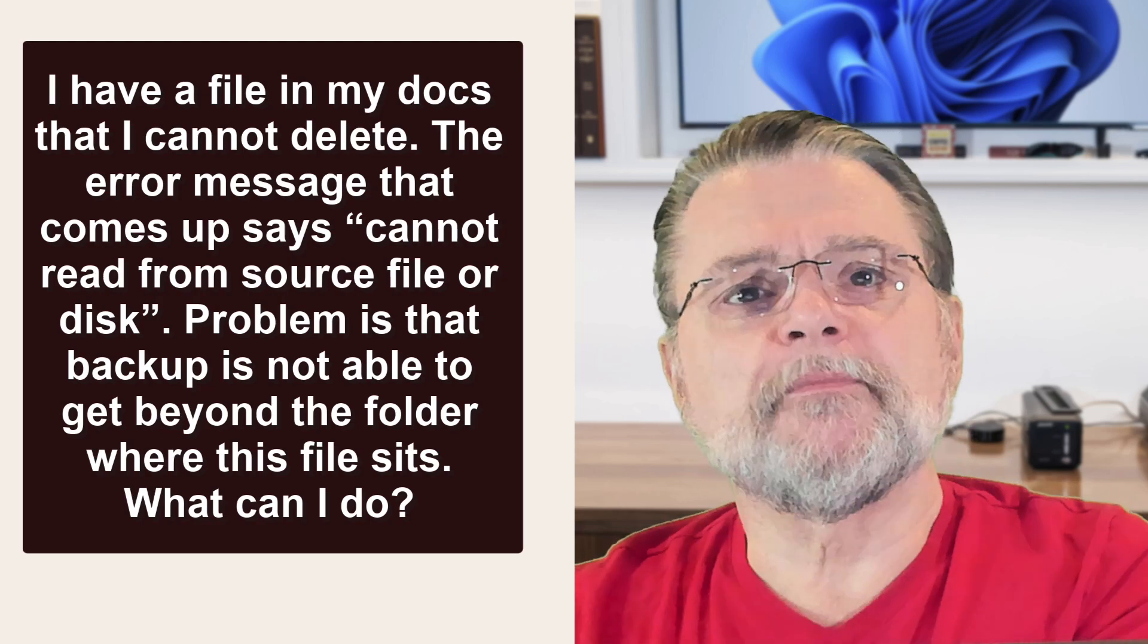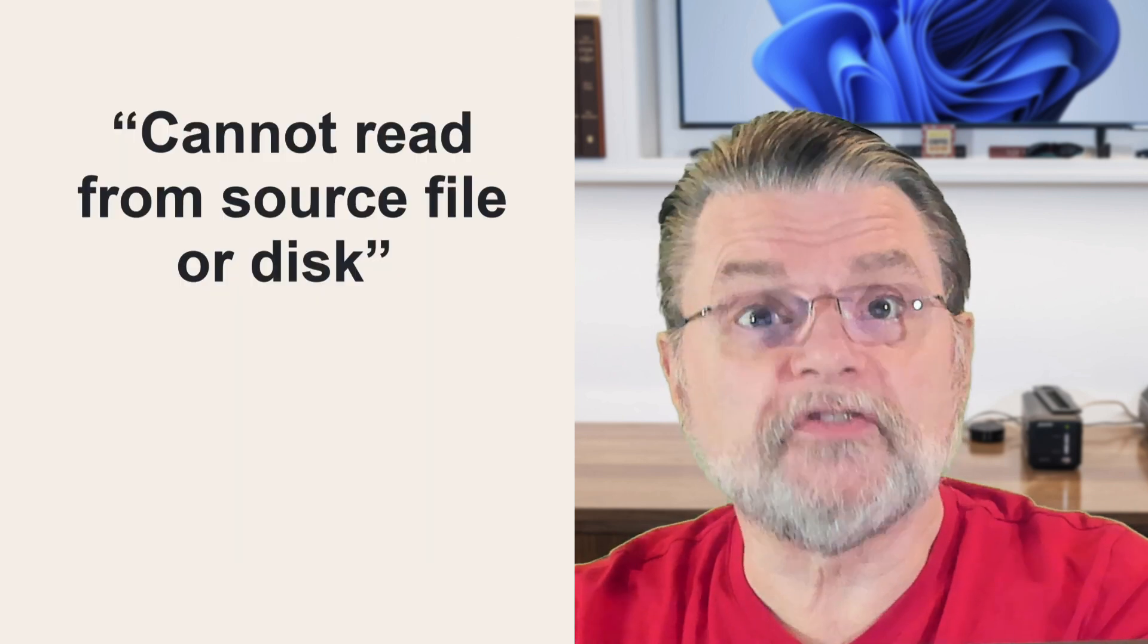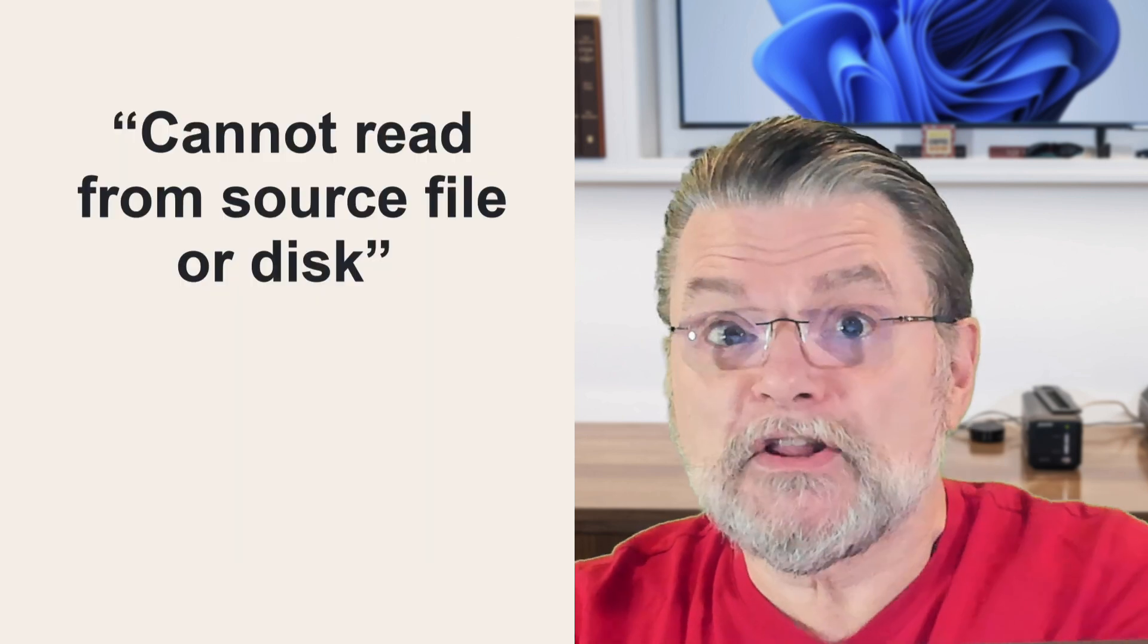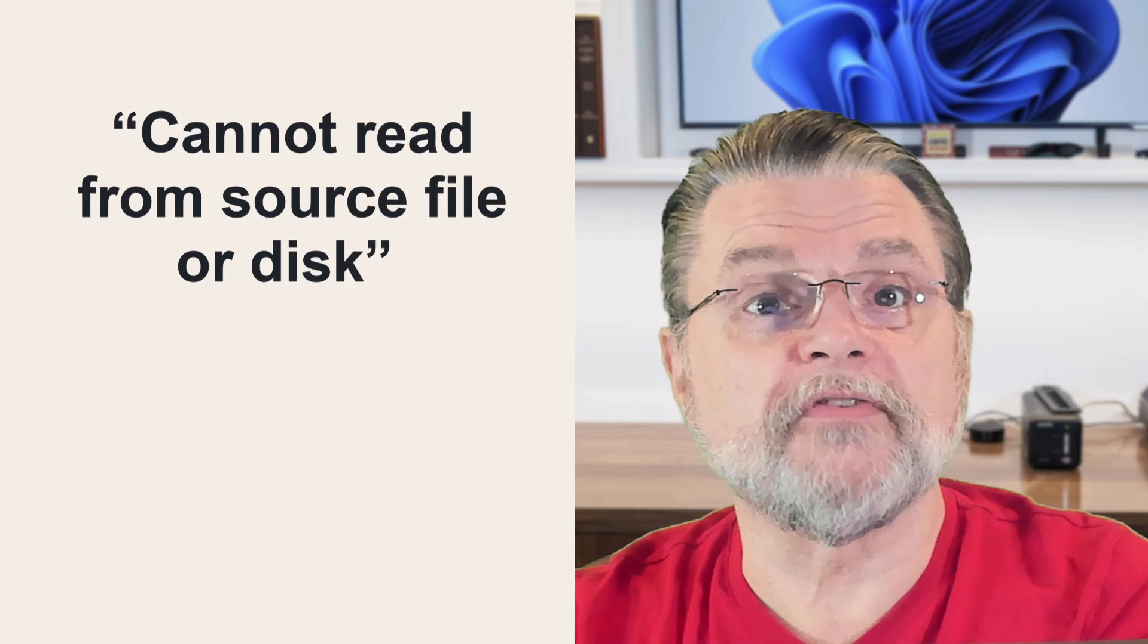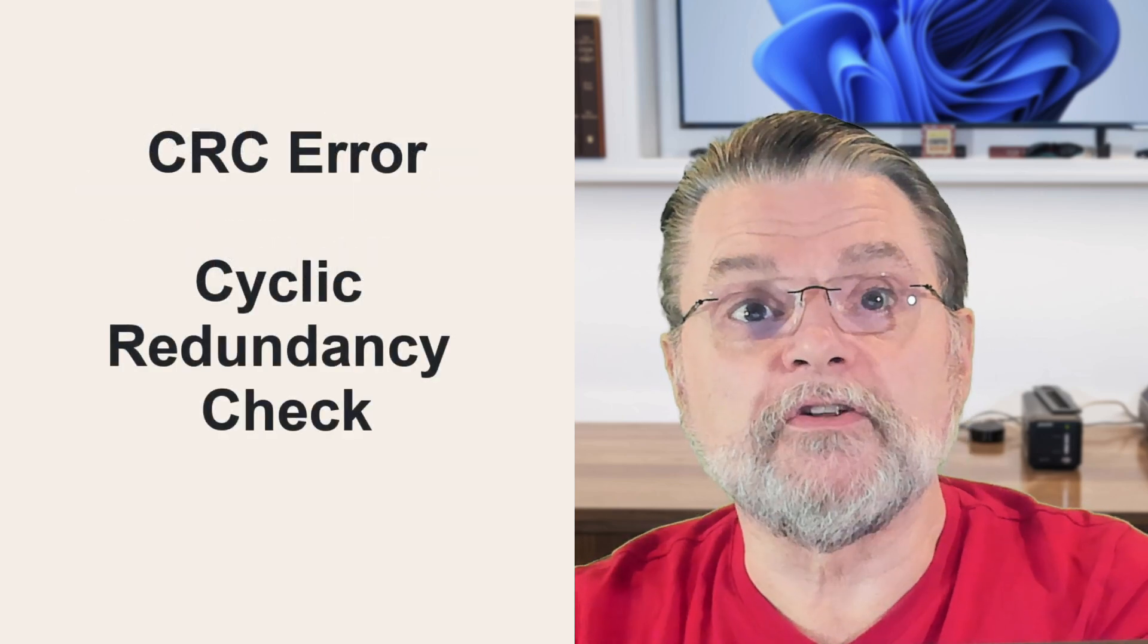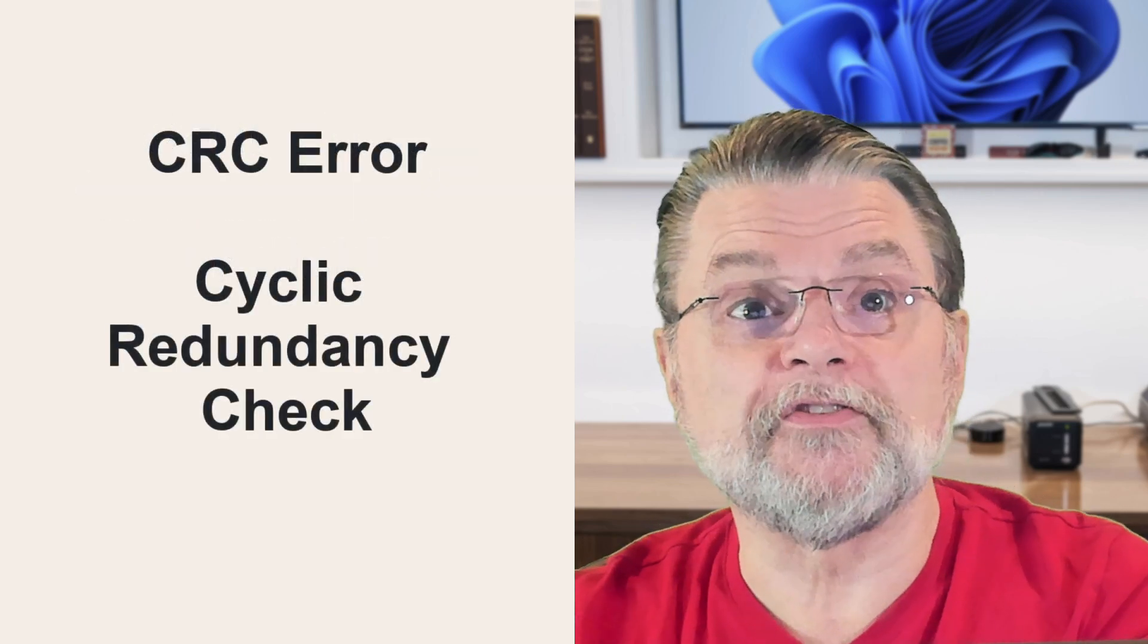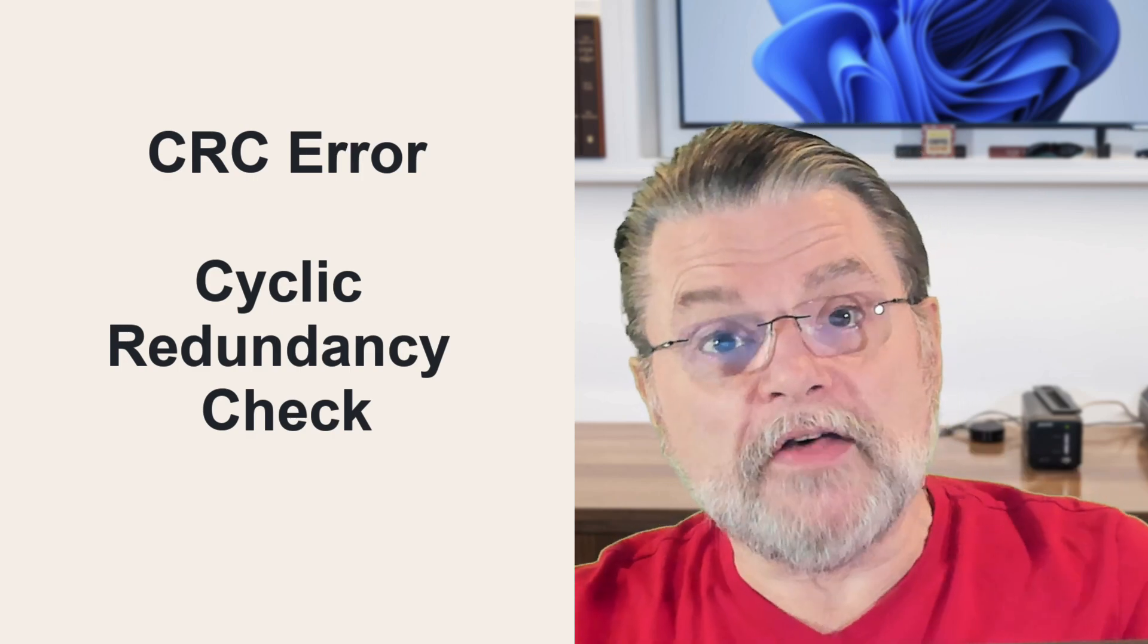Cannot read from source file or disk is often an indication that your hard disk has a bad sector, and it's literally unable to read some or all of the file. Another error you might encounter is the dreaded CRC error, which means effectively the same thing. A problem with the data on your hard drive, or more specifically, a problem with the physical characteristics of your hard drive.